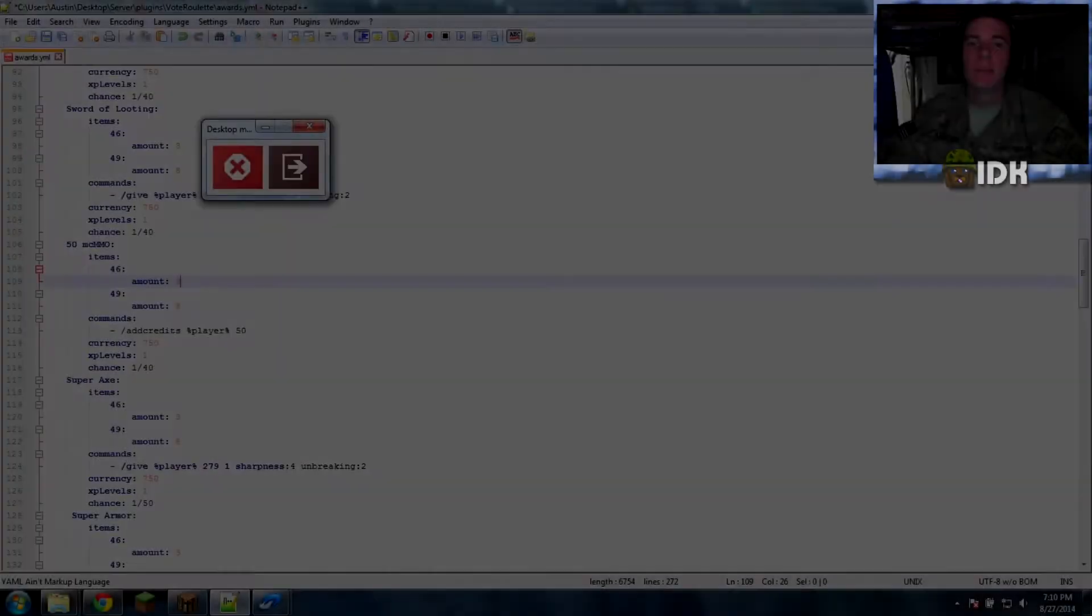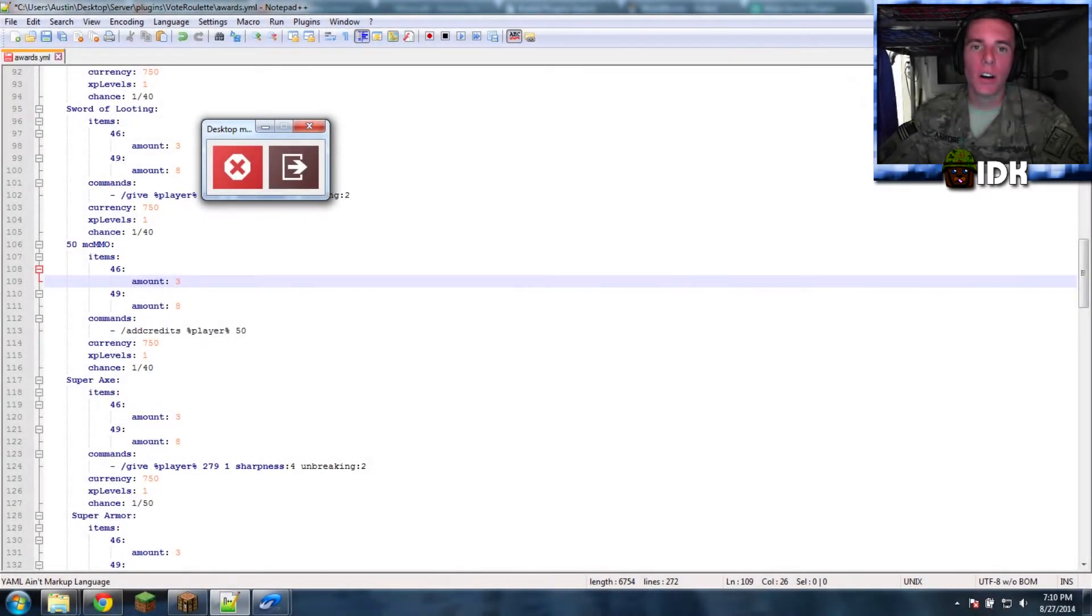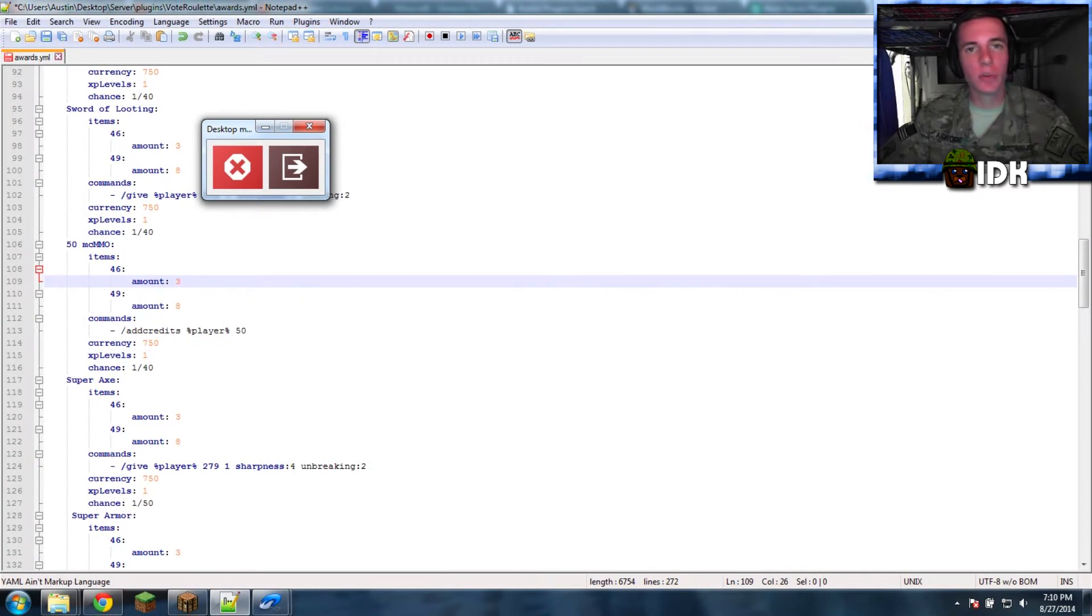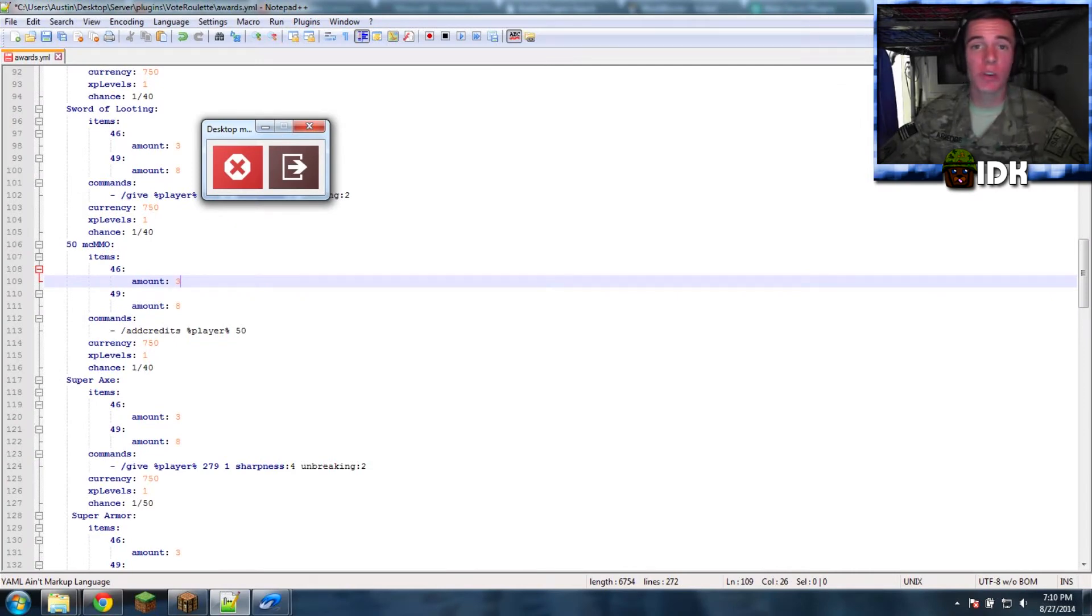Shut the fuck up and subscribe, motherfucker. That's right, get him. What is up, guys? Today I'm going to be showing you a quick little fix for your Minecraft server configs.